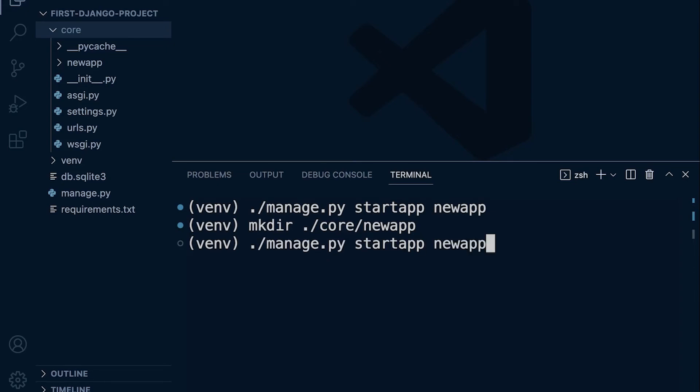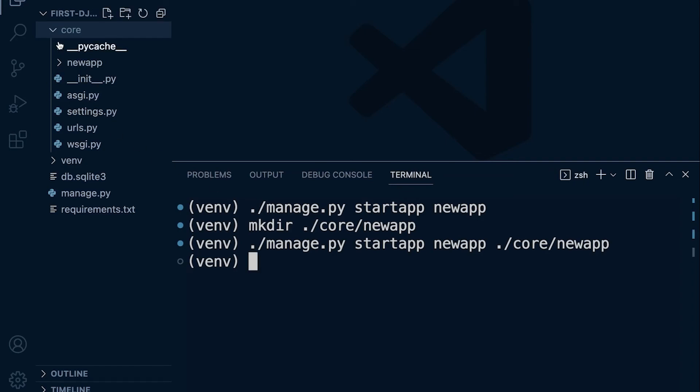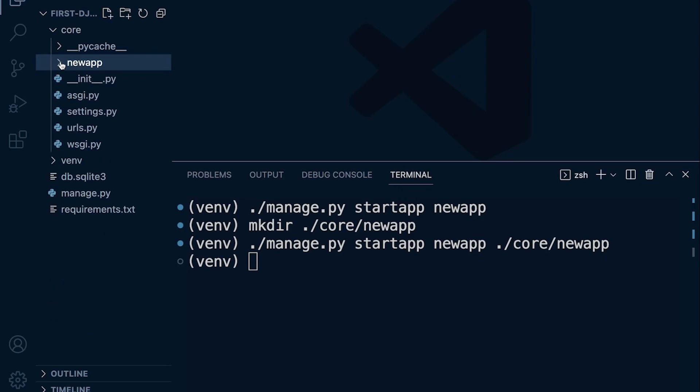Now I have a new folder. Let's use the command I used earlier. I pressed up on the keyboard to bring up previous commands. Now what I can do is I can specify where I want to start my new app. I do want to call it newapp, and then I can specify dot slash core and then slash newapp. You can see now what's happened is everything that we saw previously when we created a new app in the root directory now appears in this new folder.